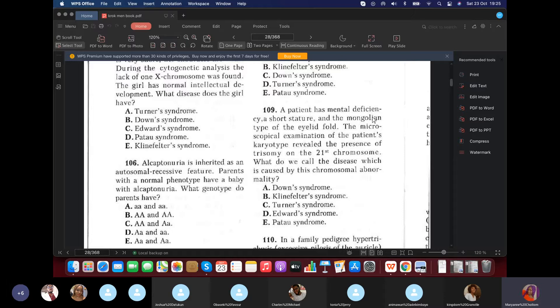Question 109: A patient has mental deficiency, short stature, and Mongolian-type eyelid fold — your mind should go straight to Down syndrome. They confirmed the presence of trisomy on the 21st chromosome.